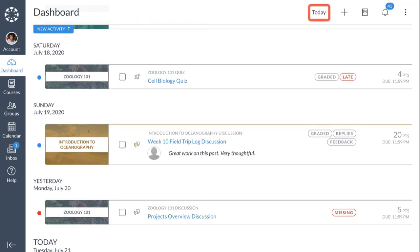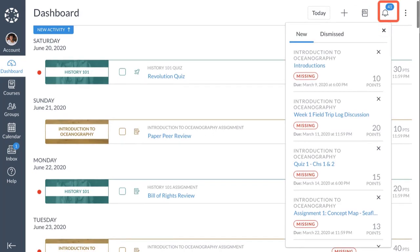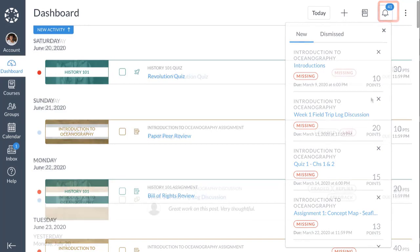From List View, you can also add your own to-do items, view your current grades, and view the Opportunity Alerts menu, which displays all your missing assignments in one place to help you improve your grade.